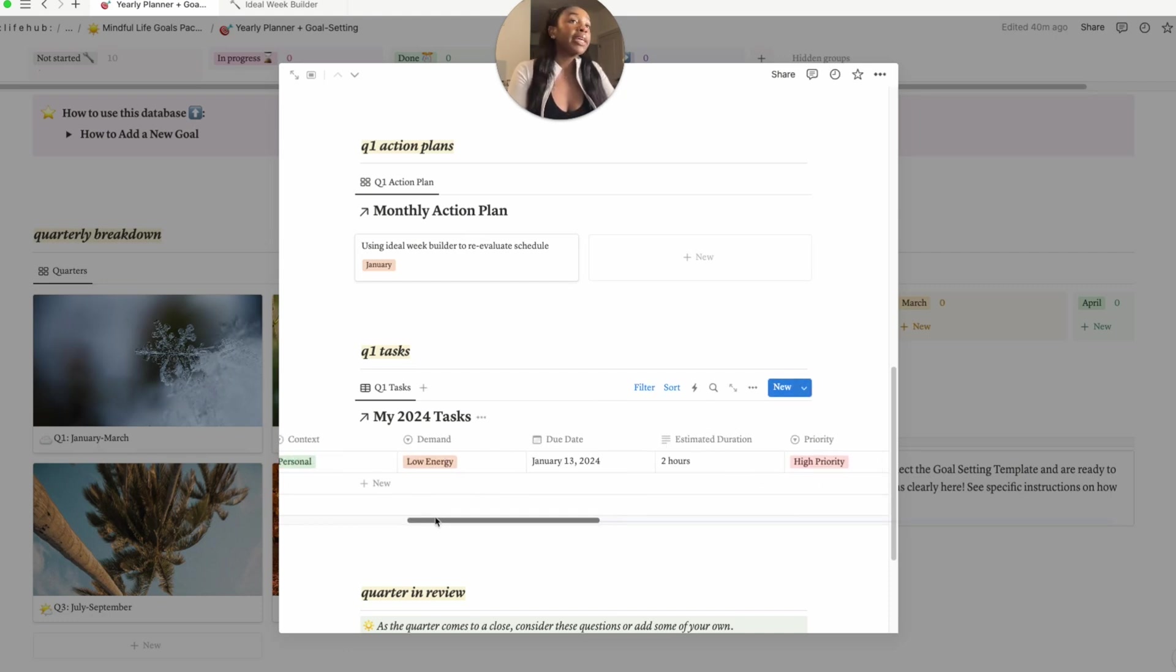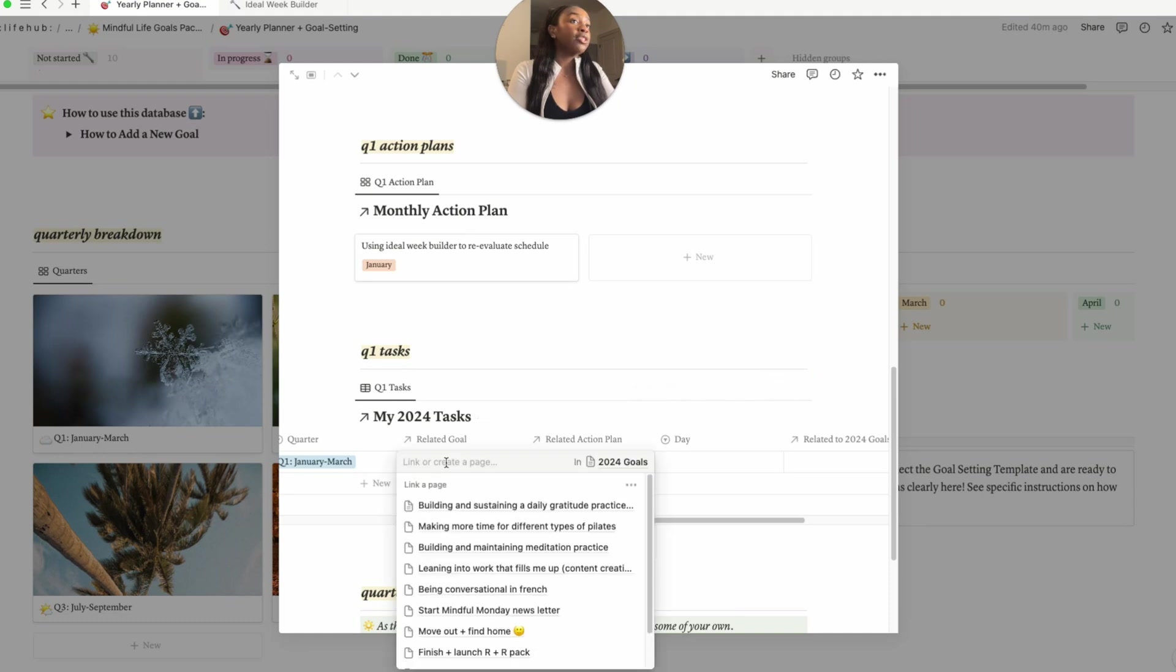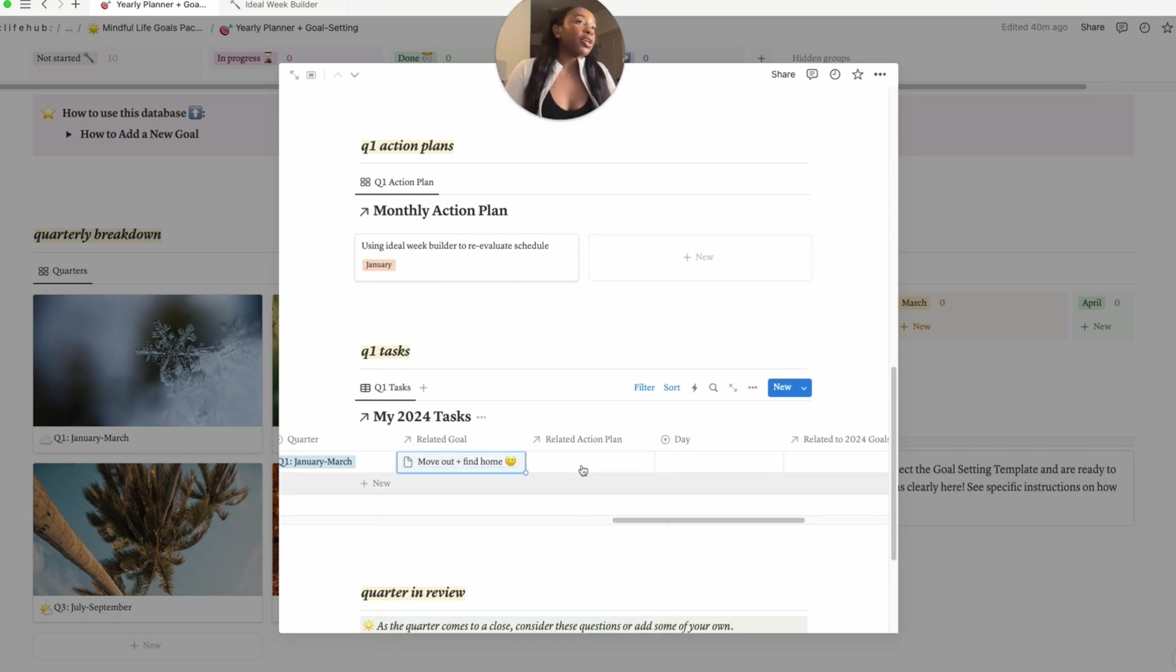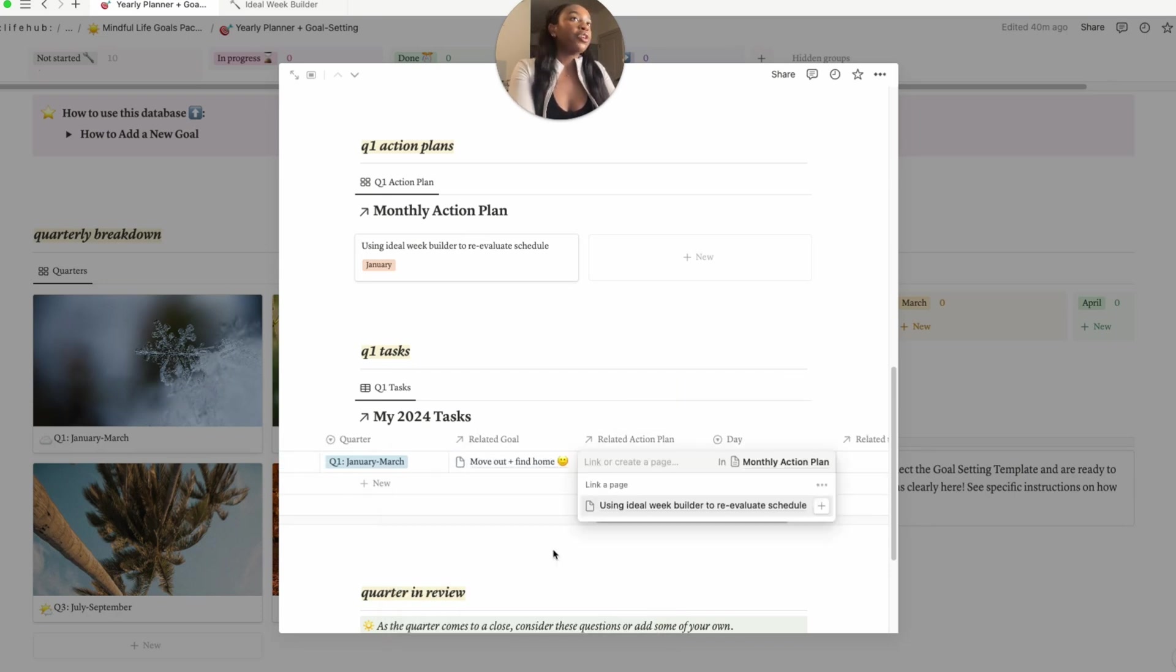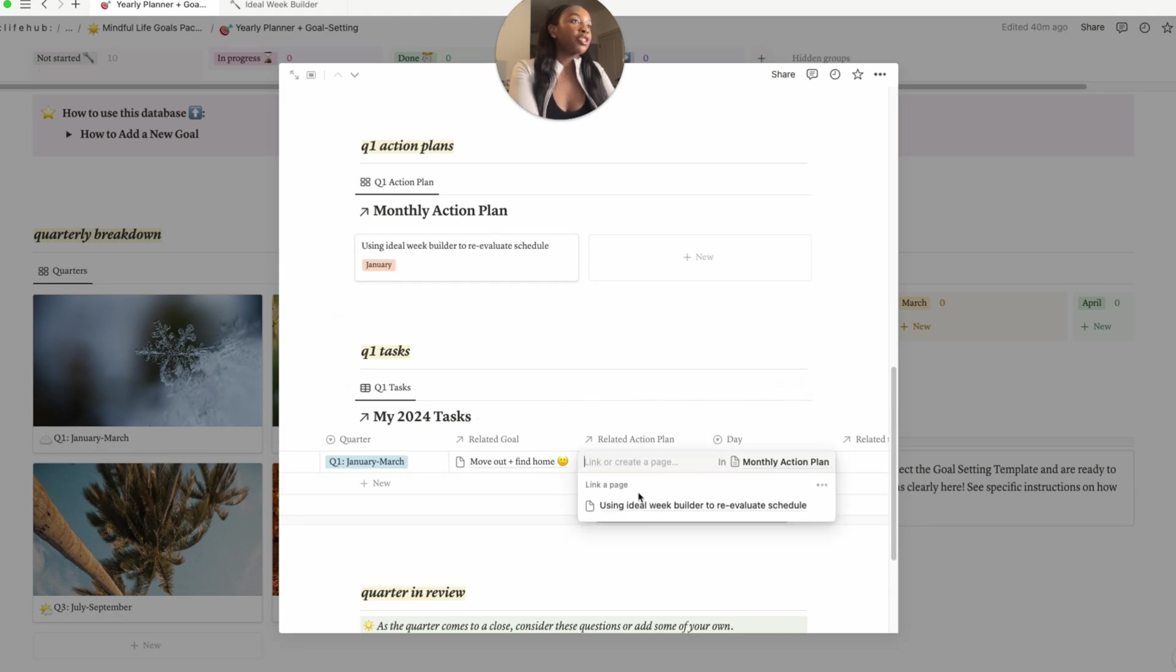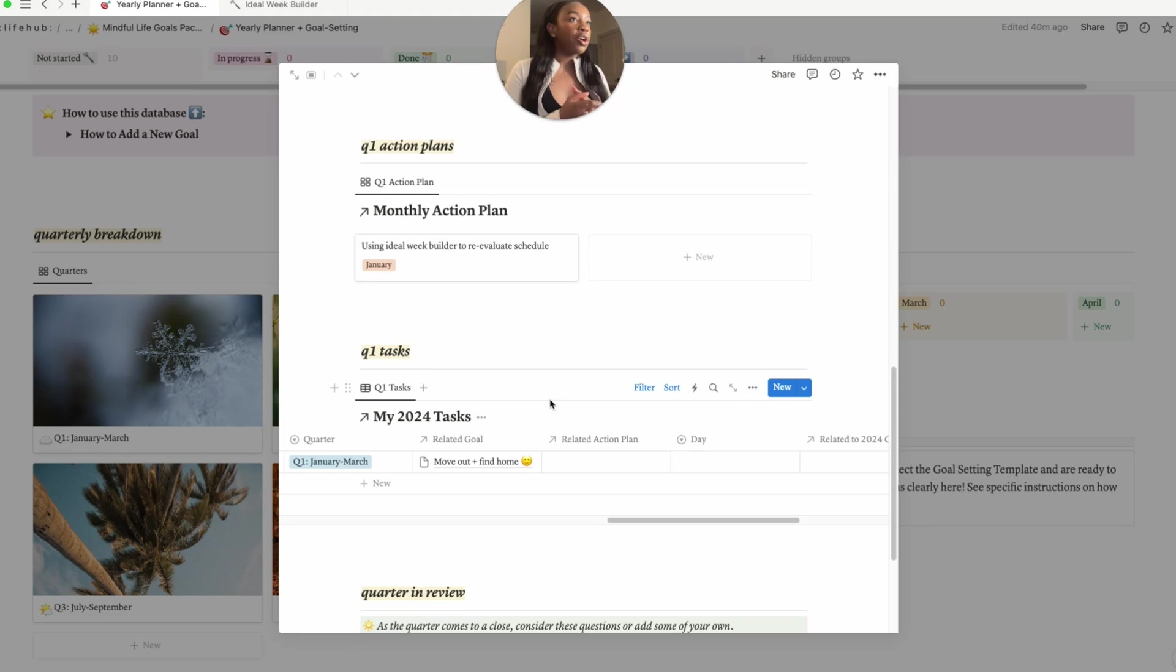Related goal and related action plan - so essentially it allows you to link this specific task to your goal, so I would click on it and then just search for my specific goal. Here it is - related to moving out and finding home. I didn't put a specific action plan for this as of yet. For the other one that we did, for example our journaling practice, you would just click on your related action plan and you can see the action plan that we have there. This yearly planner is something I would kind of access kind of here and there, right, but my task list and my weekly planner in particular is something I would access basically on the daily, at the start of the week, but also daily.